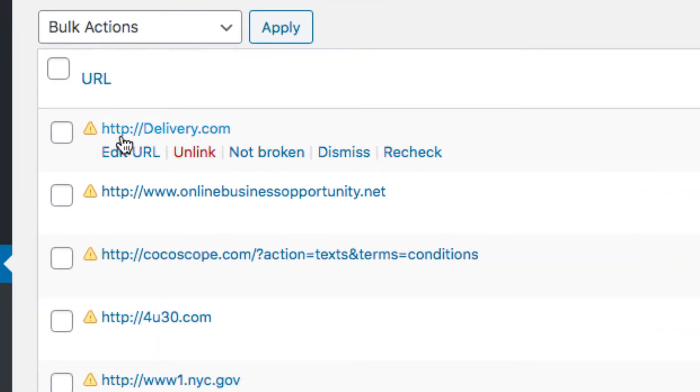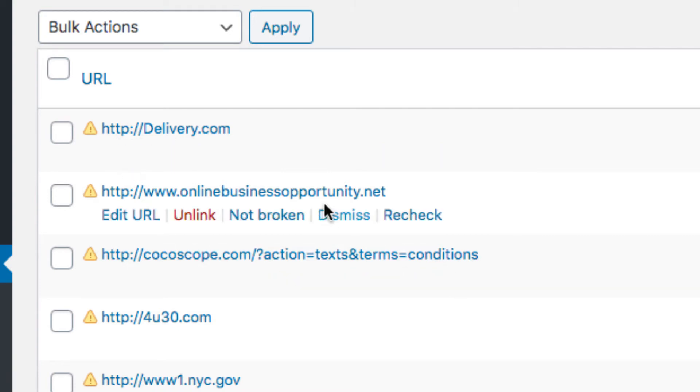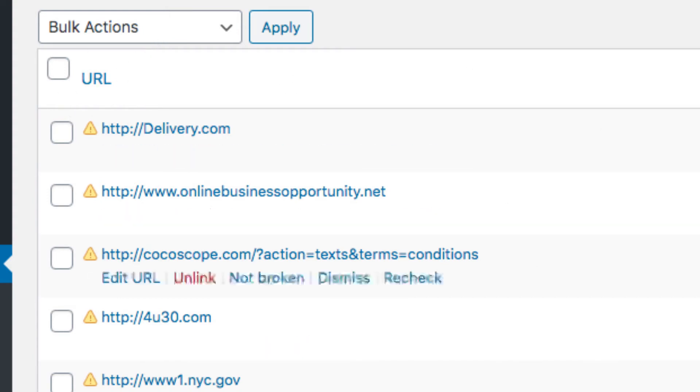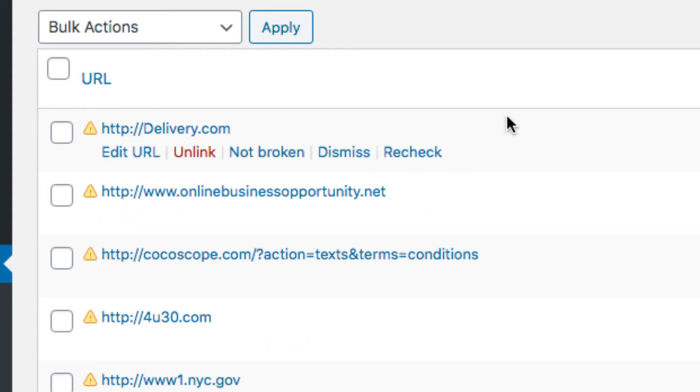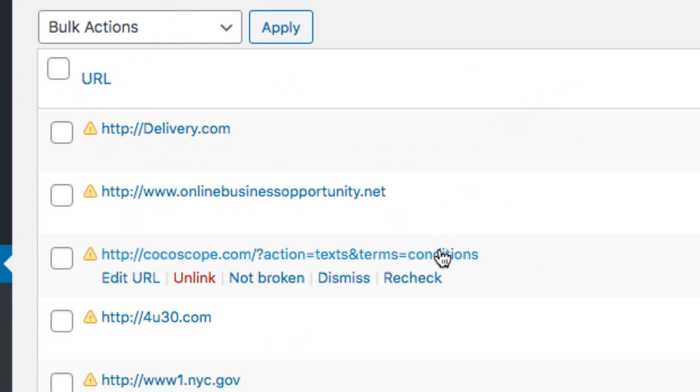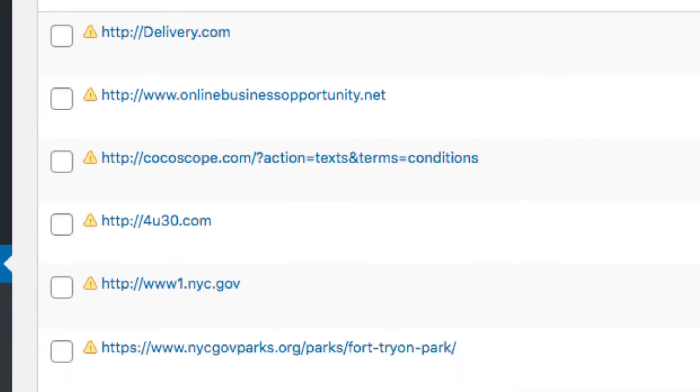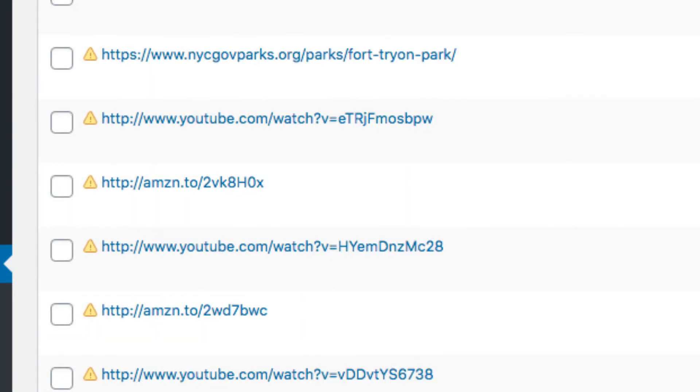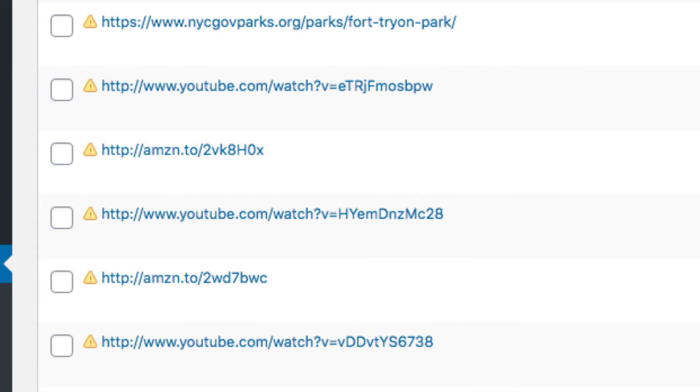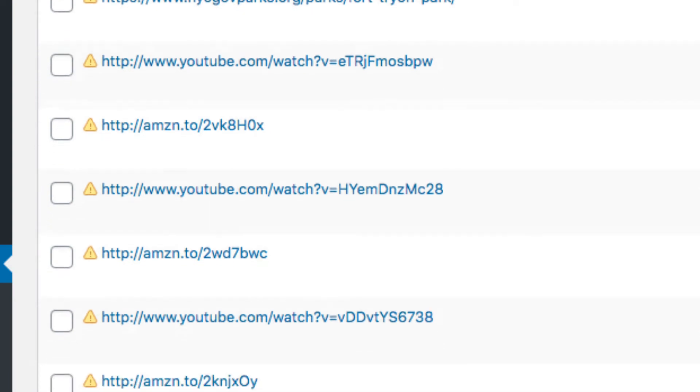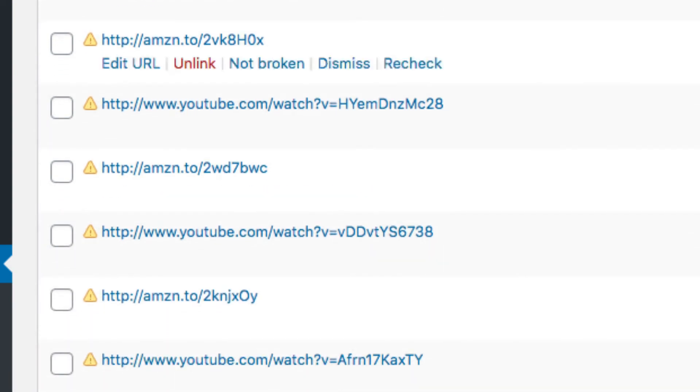Now you can go through these - there's bulk actions, you can delete all these if you want to. But you're going to want to go through them and check what they are. Like I said, a lot of them are in comments and stuff like that. Some of these are internal links and some are external links.